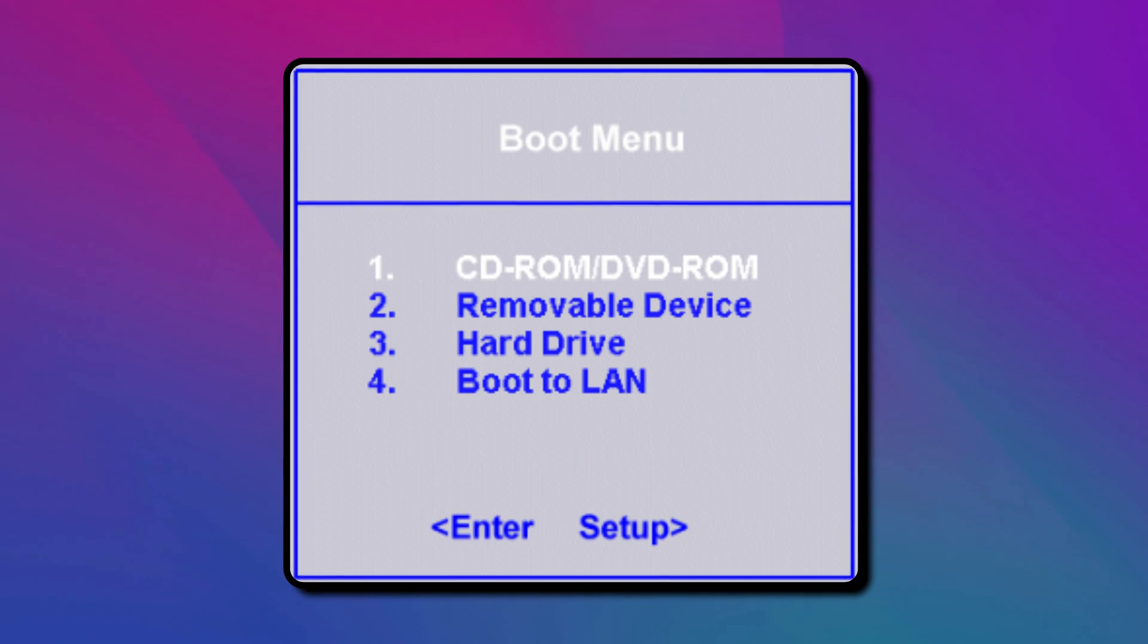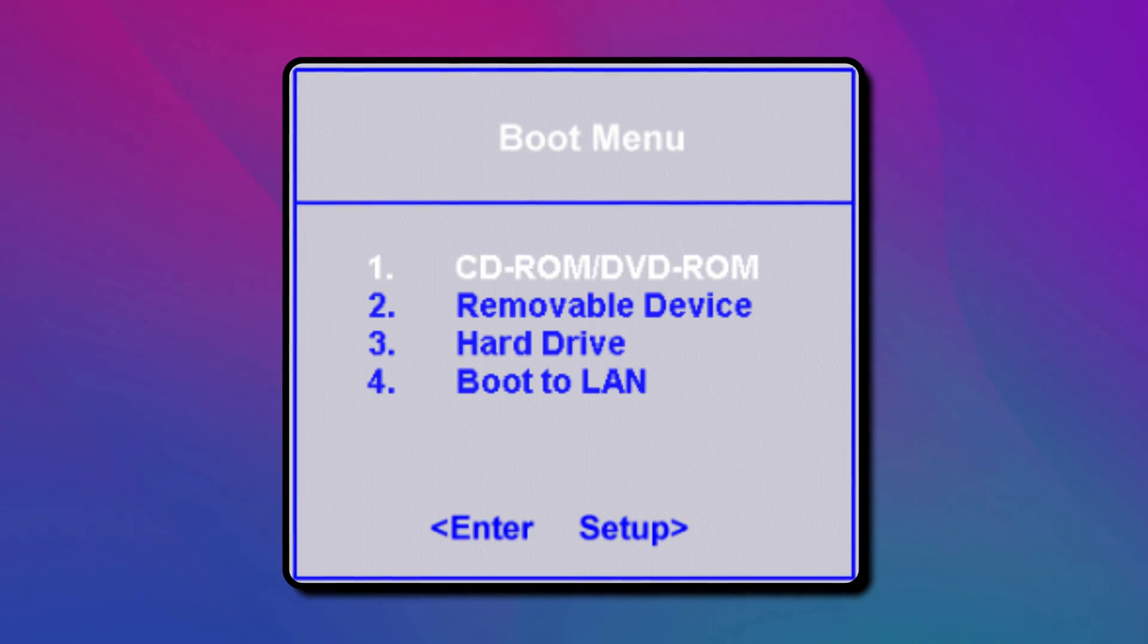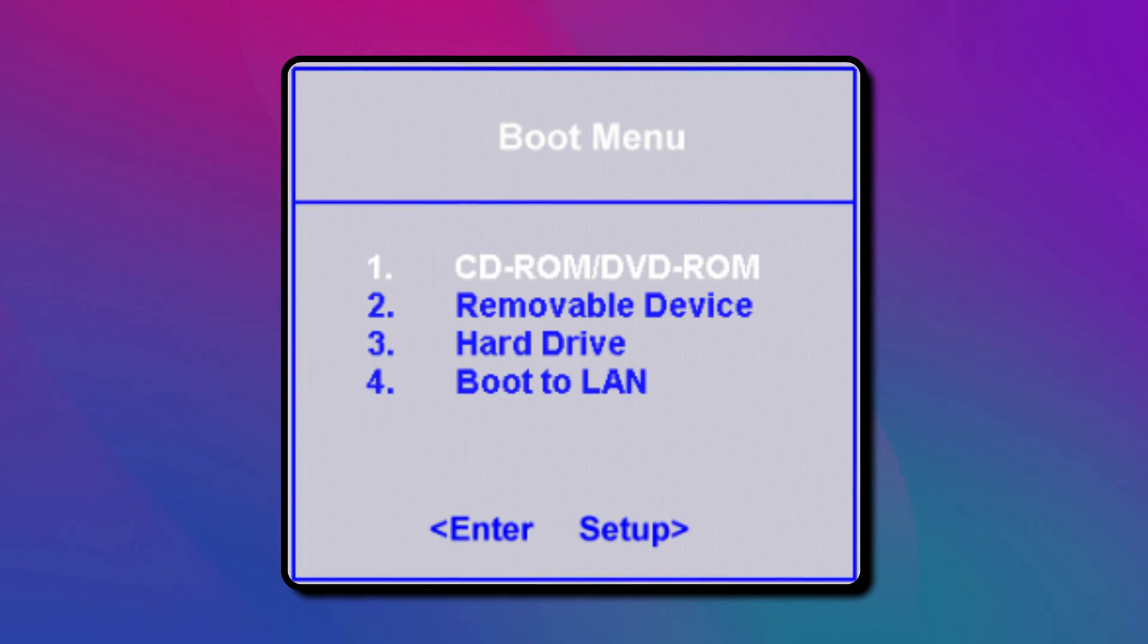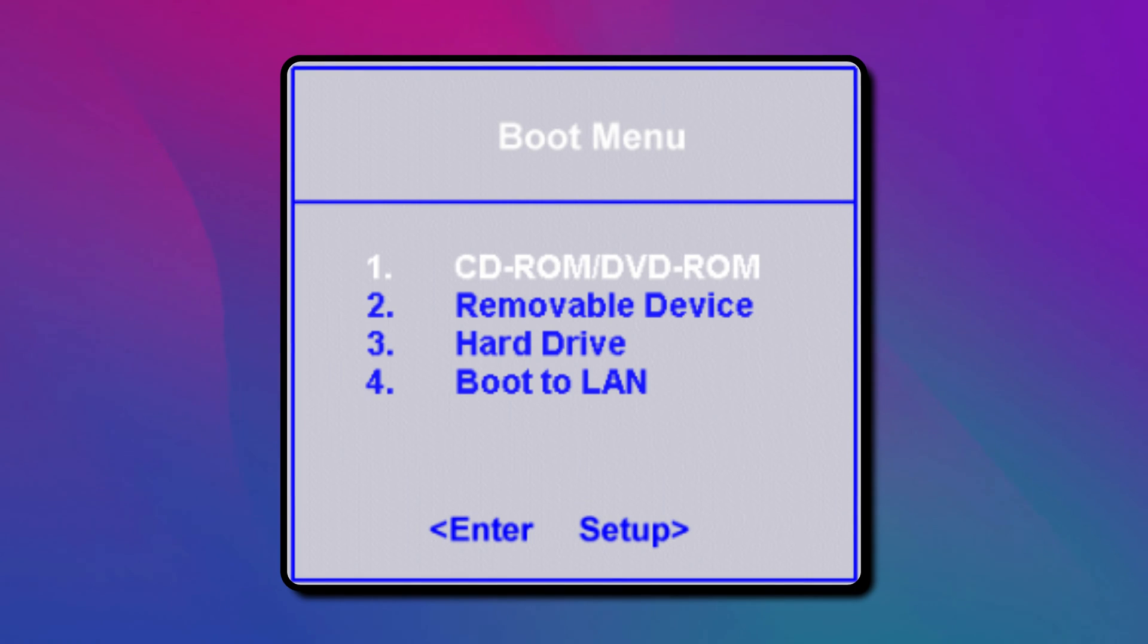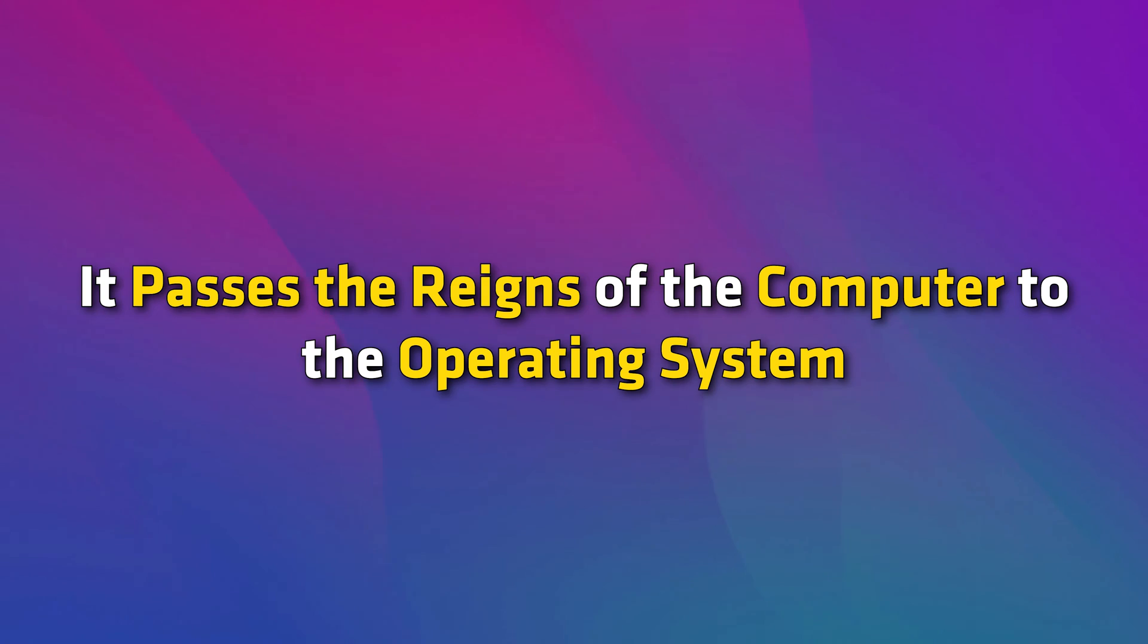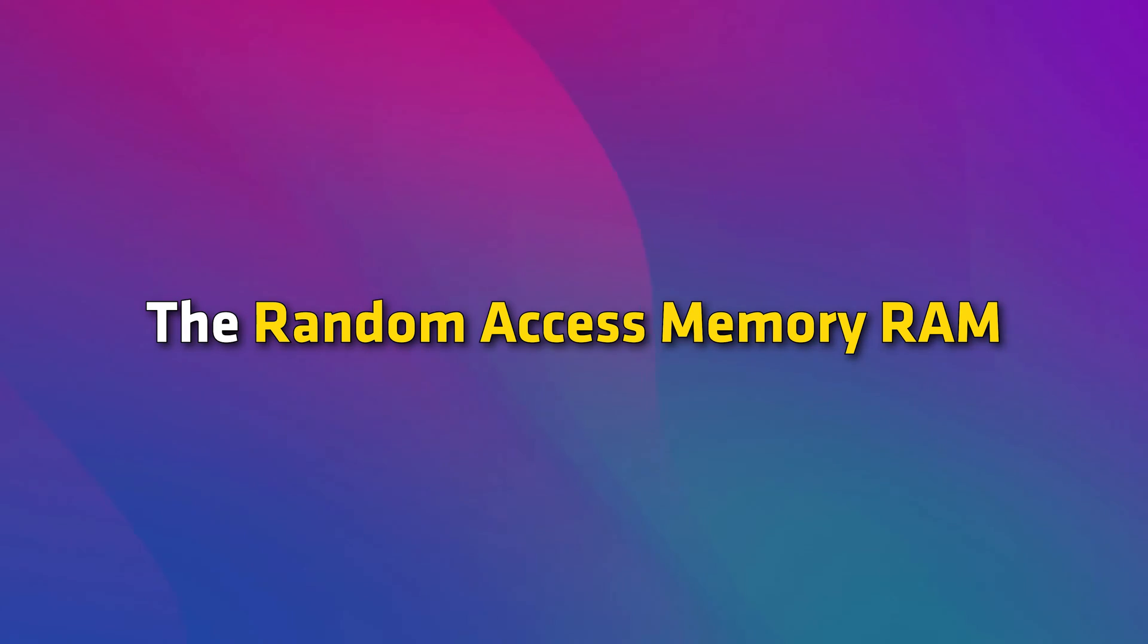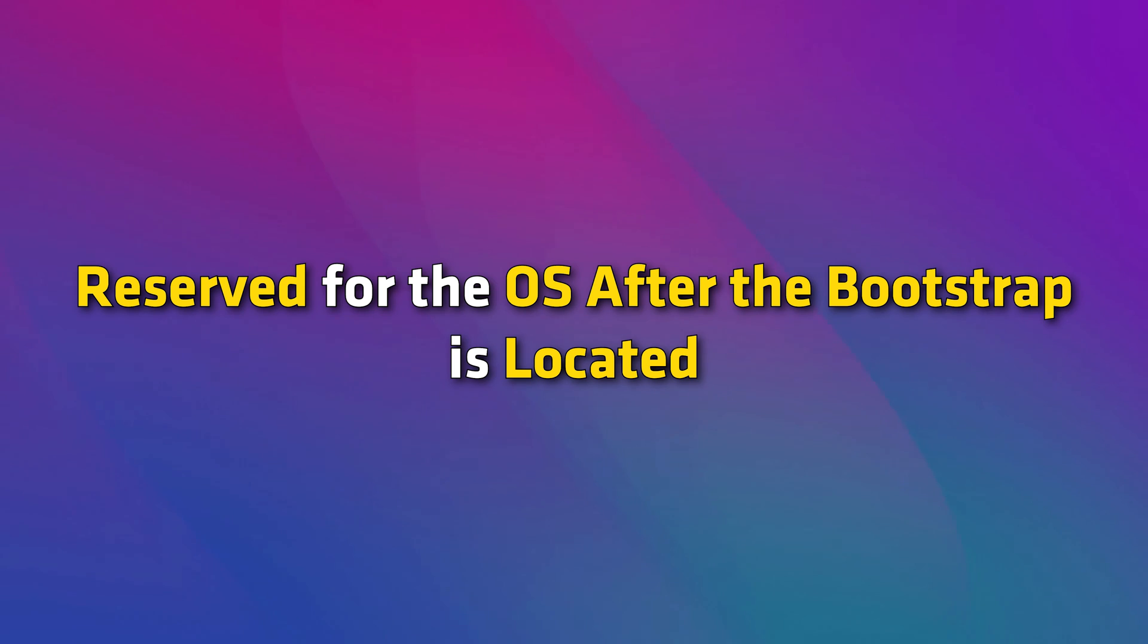It checks for device bootstraps in the order in which you or the machine vendor configured the BIOS. It passes the reins of the computer to the operating system by loading the essential parts of the OS into the Random Access Memory (RAM) reserved for the OS after the bootstrap is located.